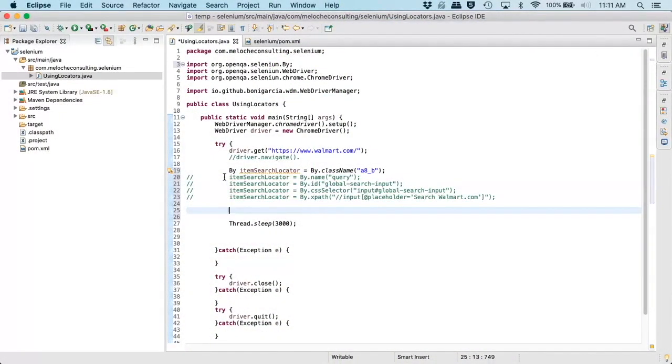All right. So once we have our locator, we now need to use that locator to actually retrieve that web element so we can actually do something. So for that, we need a web element class.